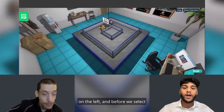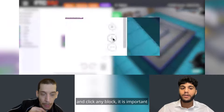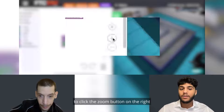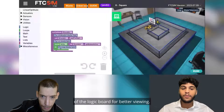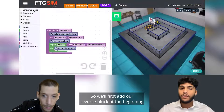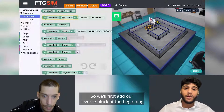First, we will click the green logic board button on the left. Before we select and click any block, it is important to click the zoom button on the right of the logic board for better viewing.